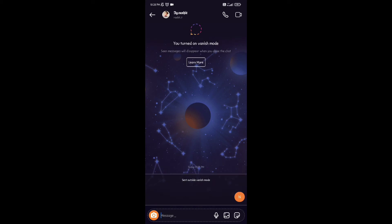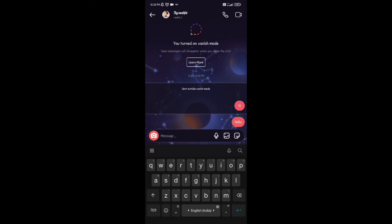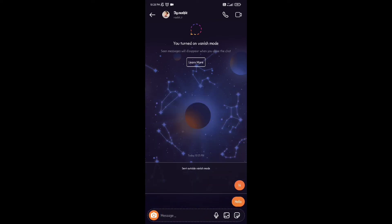Once it is activated, your screen turns a little darker, and your chat buddy also gets notified with a message on the screen that they are chatting in Vanish Mode.